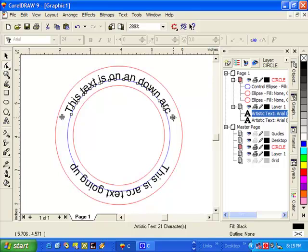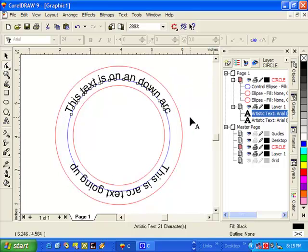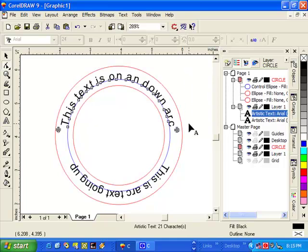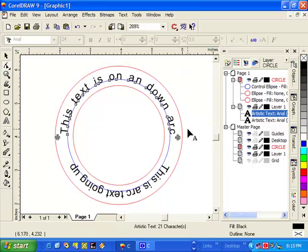I can actually grab my spacing tool and I can drag it out, and then my text flows along the arc. I can spread it out a little bit more. Holding the shift key down will spread out the actual space between the actual words.